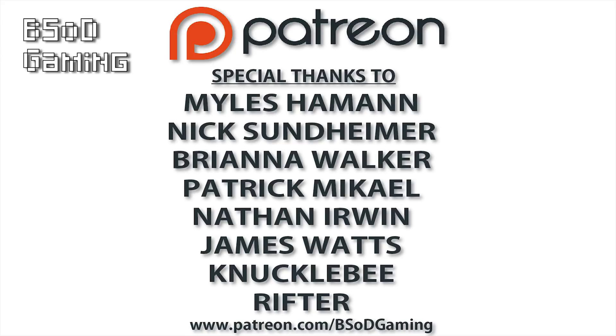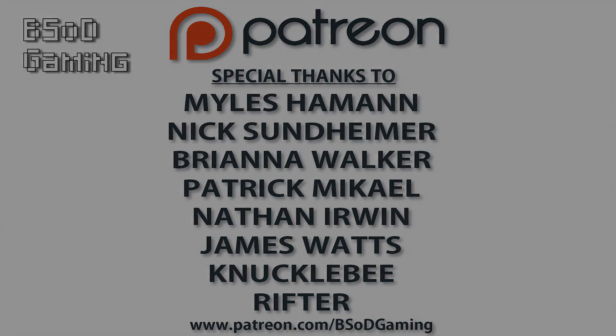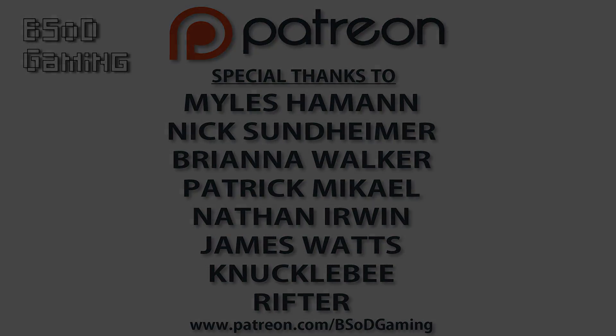So once again, guys, cheers for checking out the video. Remember to like it if you liked it and dislike it if you didn't, and subscribe to the channel if you want to see all future videos from me.